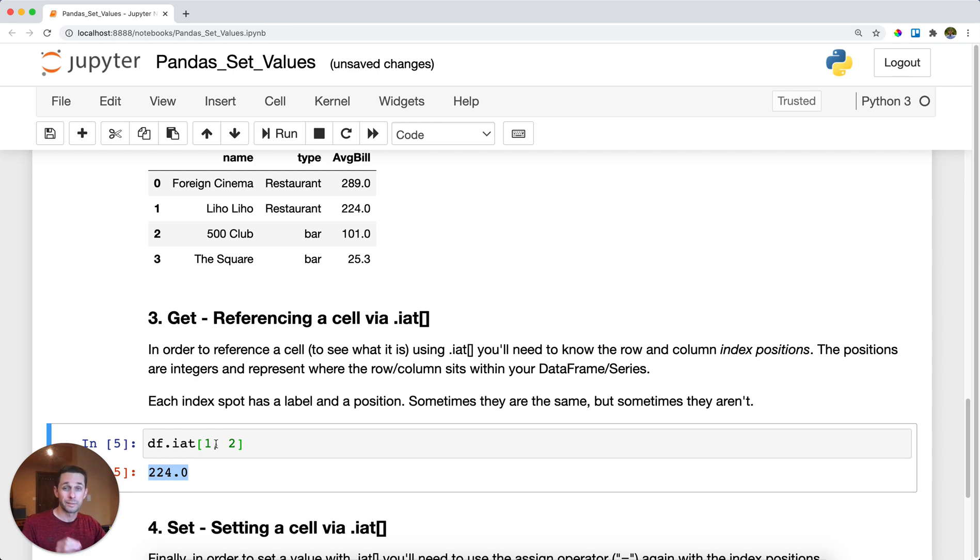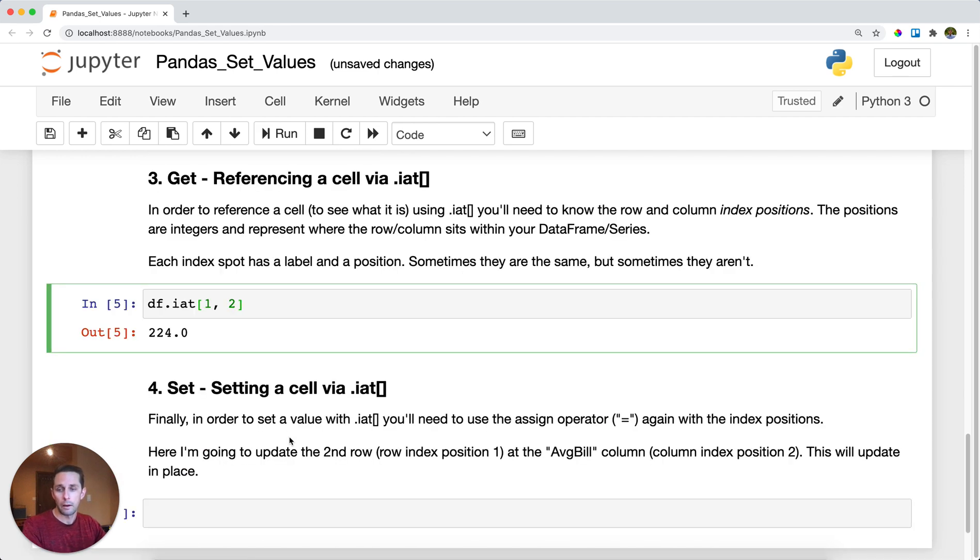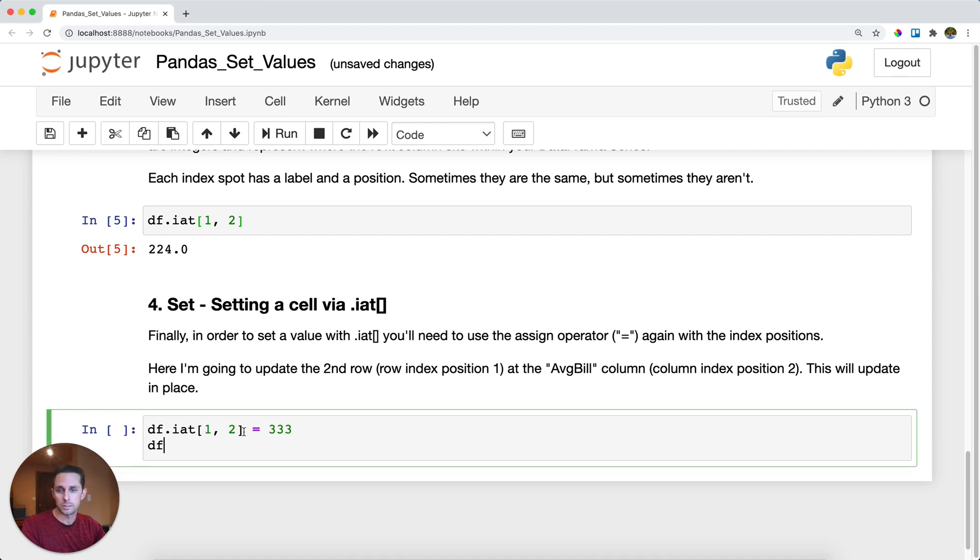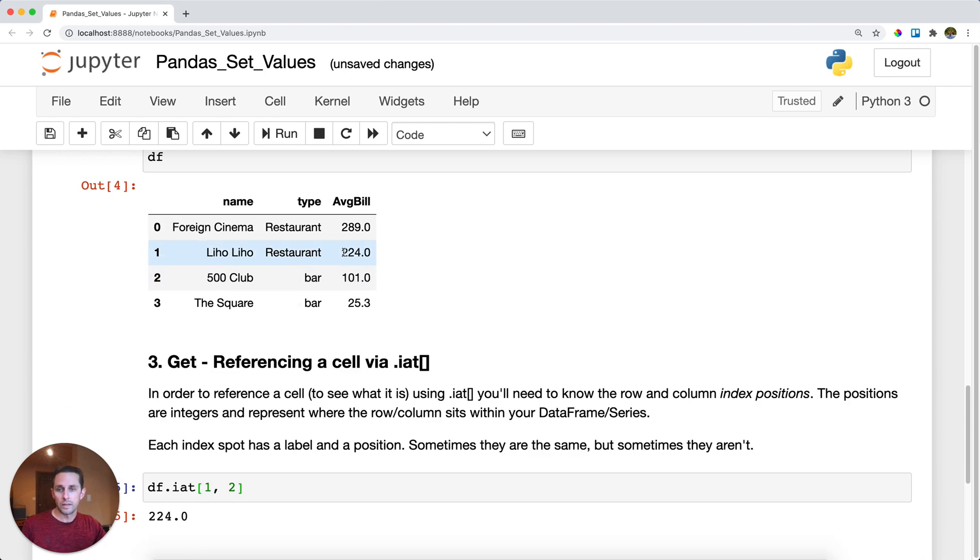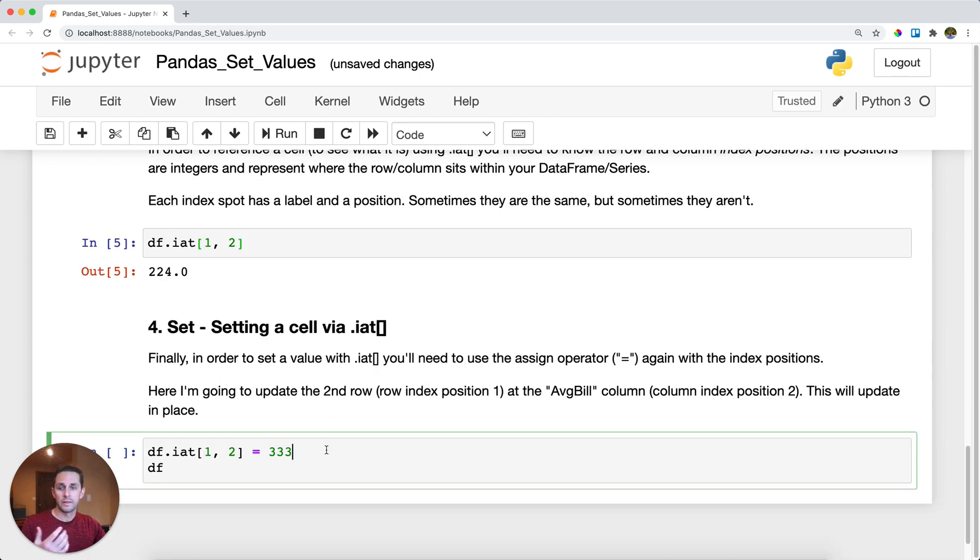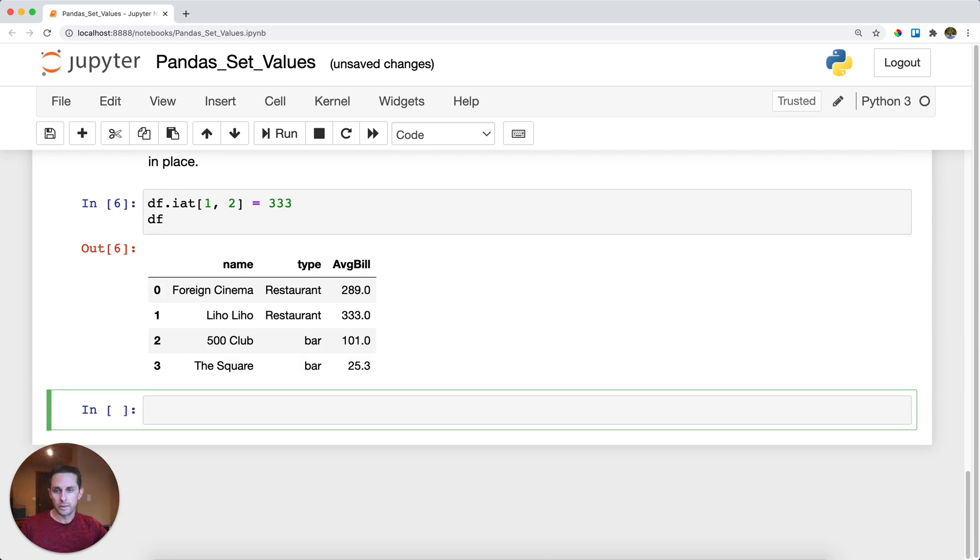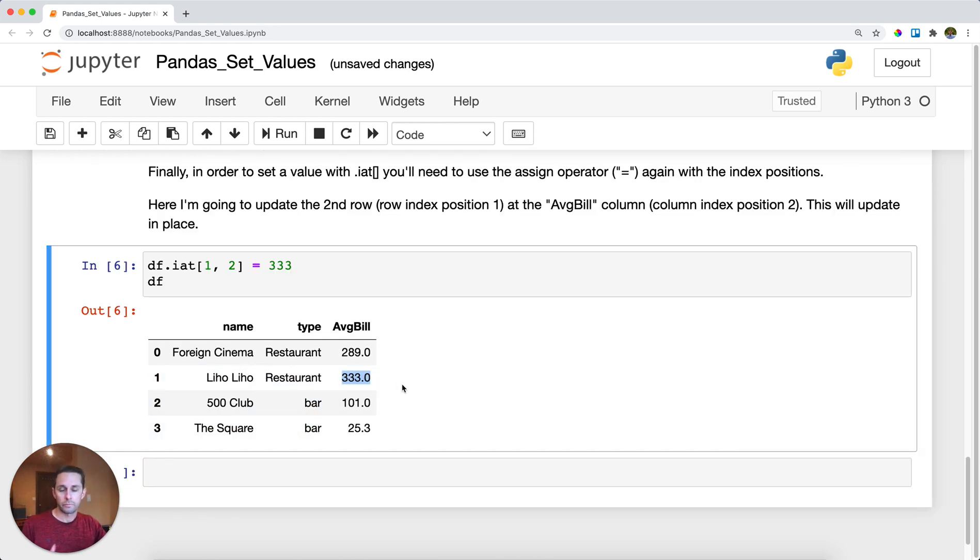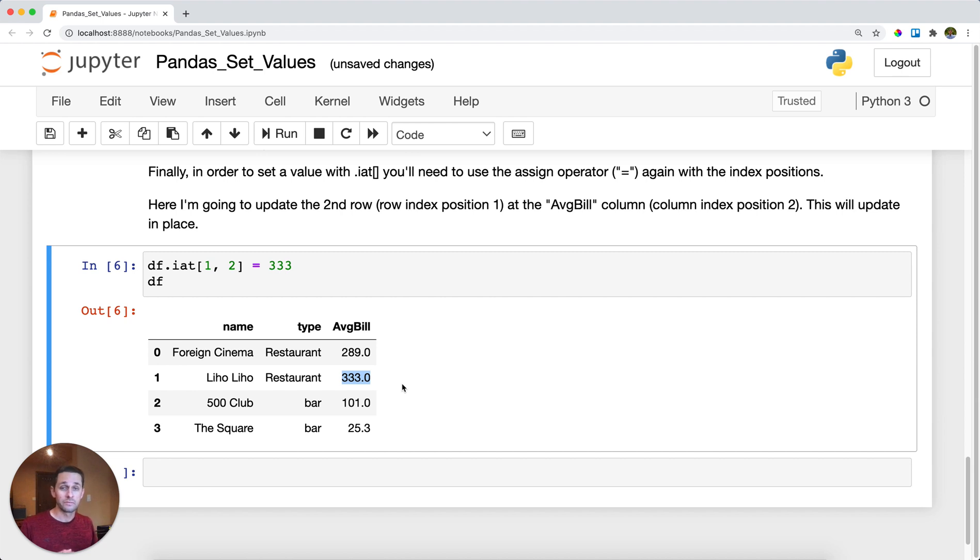If you want to set a position, it's the same exact thing. In this 224 example, I'm going to update it to 333 via the assign operator using .iat. I'll run this and as you can see here it gets updated to 333. This also happens in place. So that's how you set values and get values of single cells within your DataFrame.